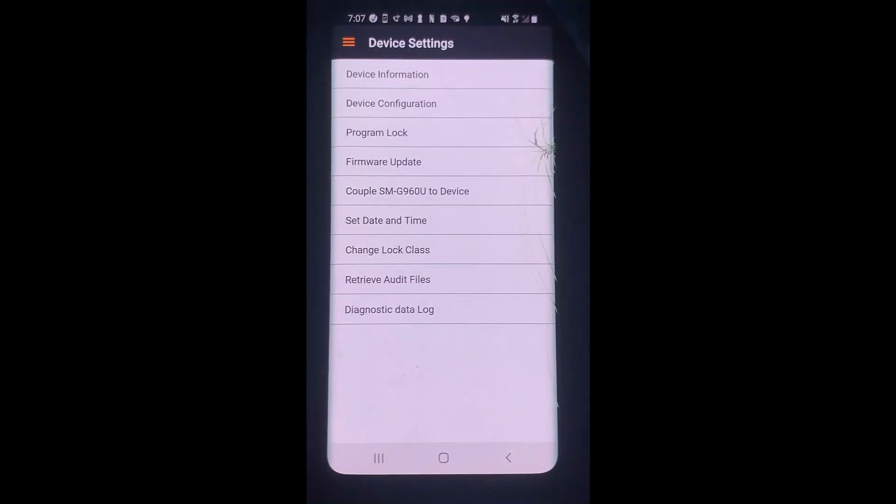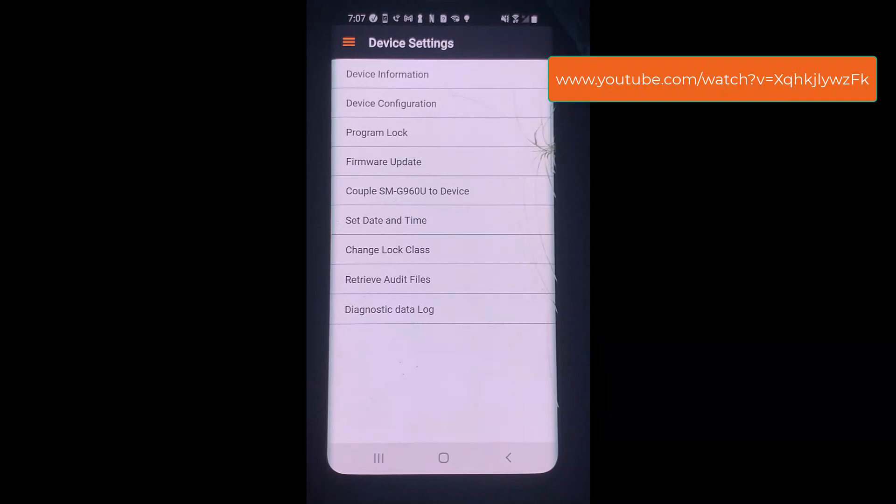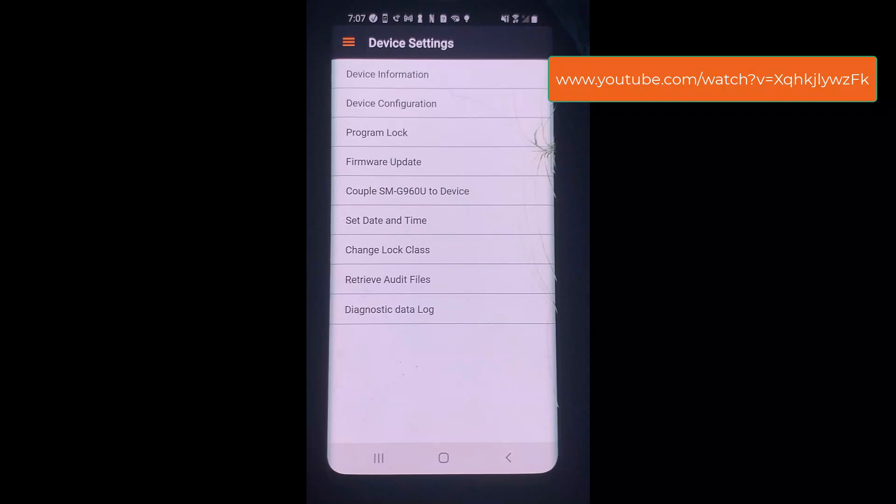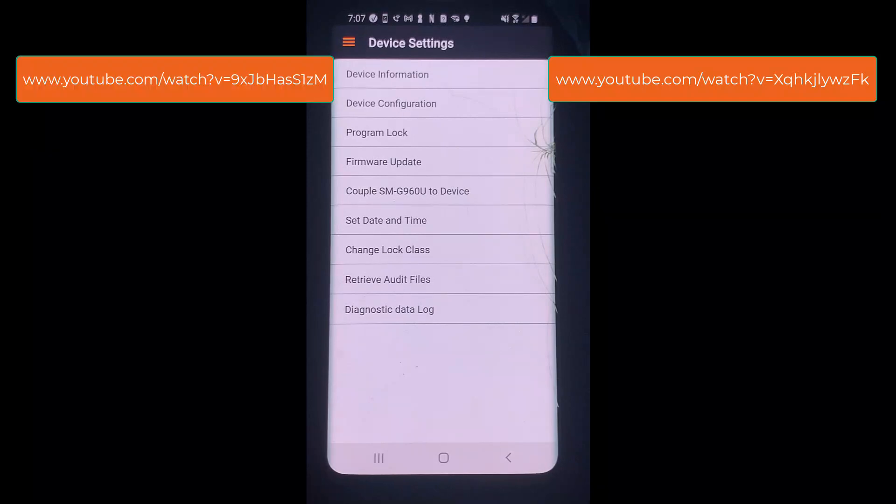If you have not yet coupled your Android to the lock, you will need to do this next. To watch my video on how to couple your Android to an AD series lock, use this link. To watch my video on how to couple your Android to a CO200 lock, use this link.